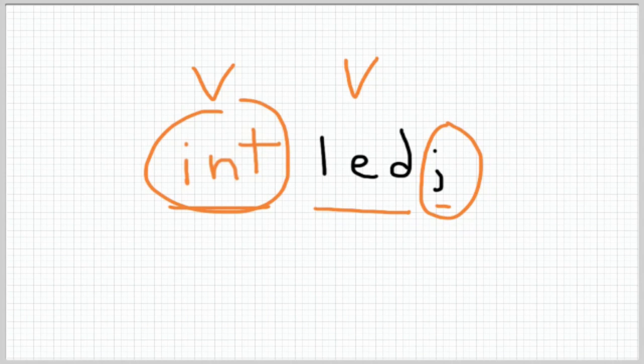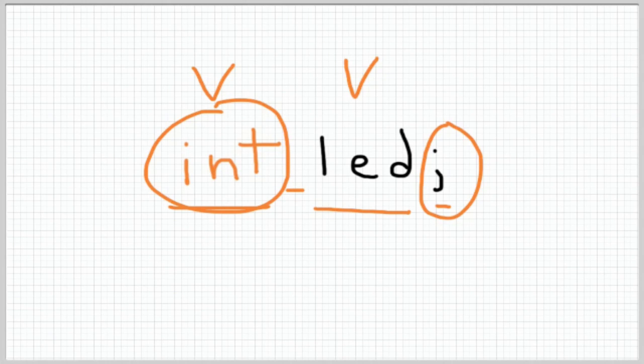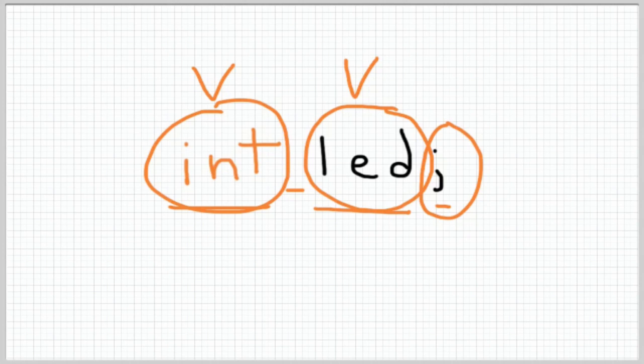The first thing you do is write the data type. This is what the type of stuff you're going to put in the variable. And then next you name the variable. So try to use a name that makes sense and this is the name that you're going to use to refer to it. And then finally you end it with a semicolon.